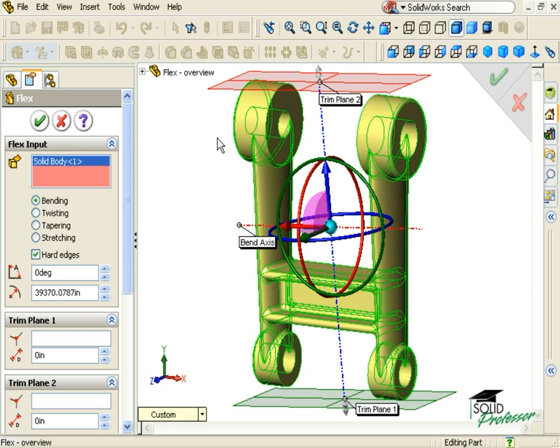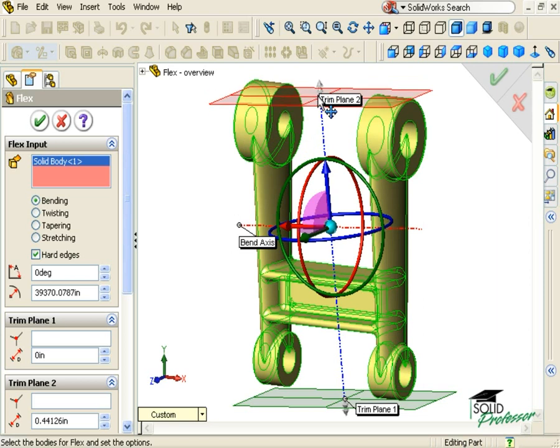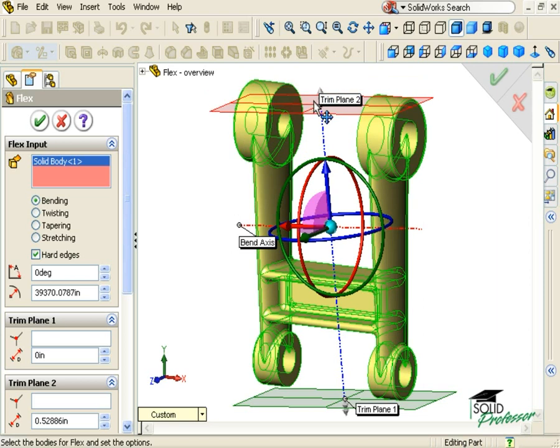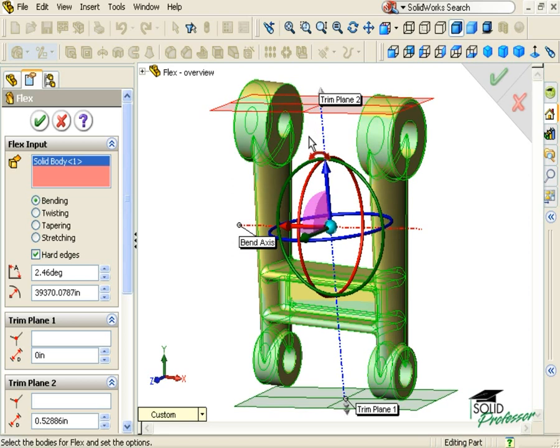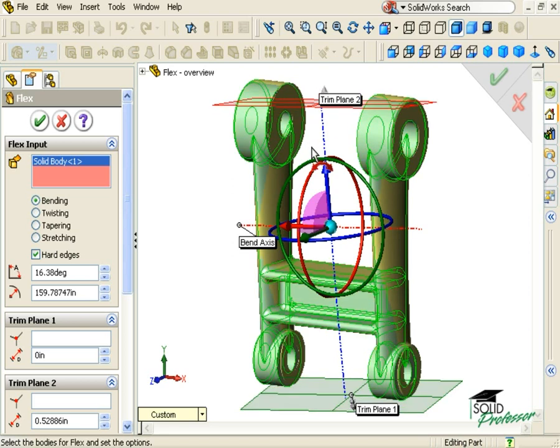This is important to know, especially if there are regions of your model that you do not want to change. The position of these planes can be adjusted by dragging the arrows in the Graphics area, the planes can be rotated by clicking and dragging their edges.